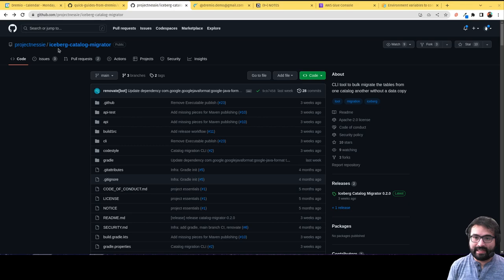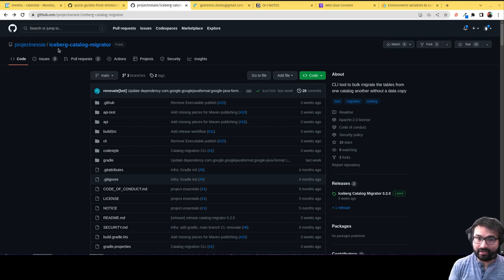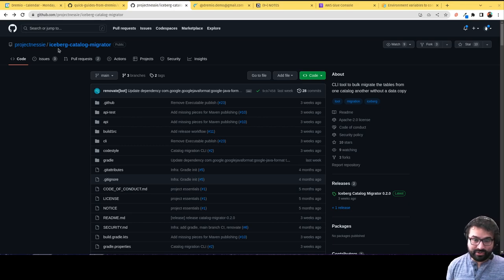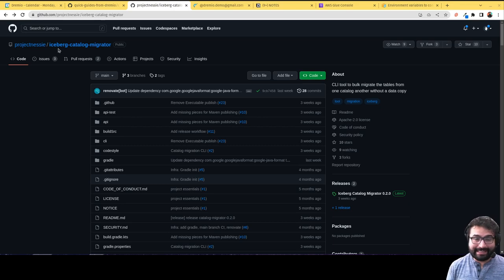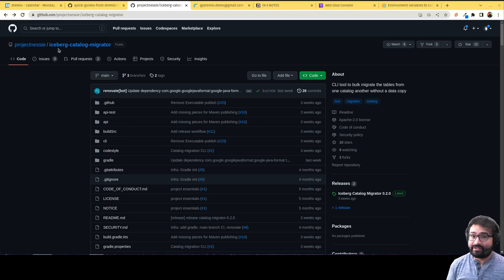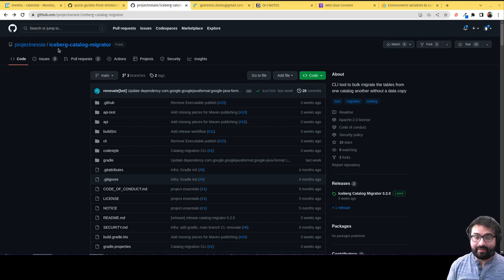Let's say you originally had your tables on-prem and you were using Hive as your catalog, or you're using AWS Glue as your catalog, but now you'd like to take advantage of Project Nessie or Project Nessie as a service known as Dremio Arctic.